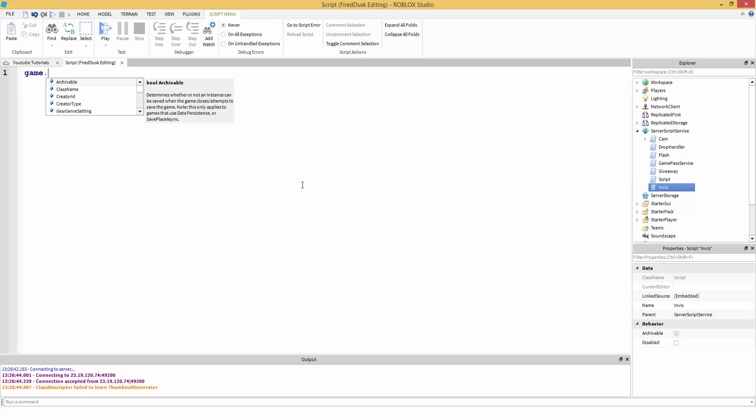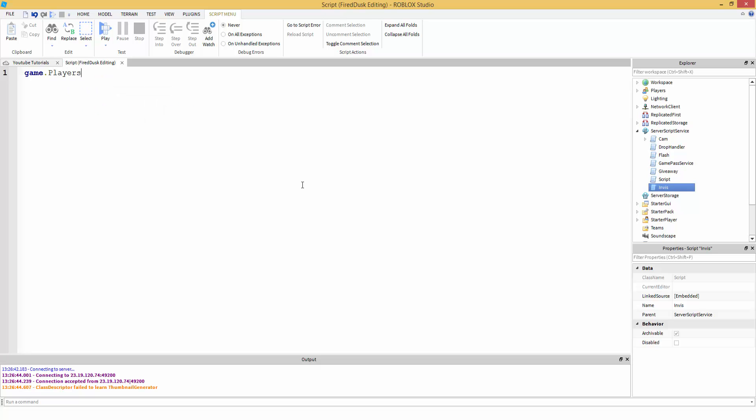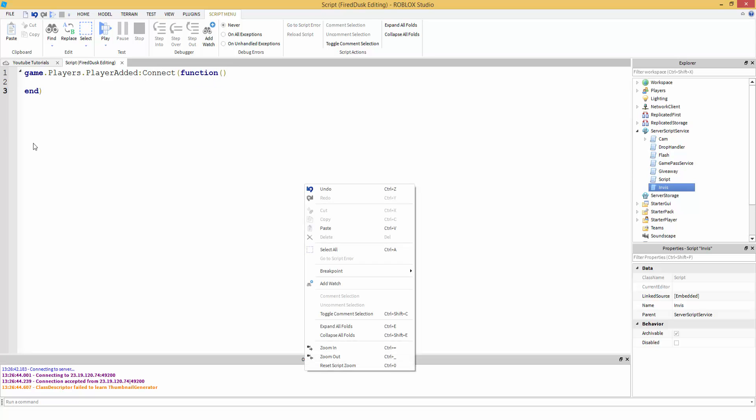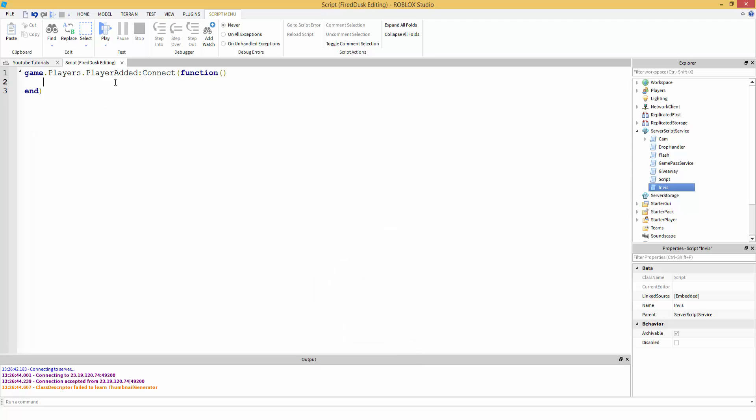Now let's start off by doing the player added event. So game.players.playerAdded:Connect function. So this is the function for whenever a player joins, it's going to fire. And then it takes a parameter of the player that joins, so we're going to put in player.